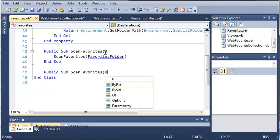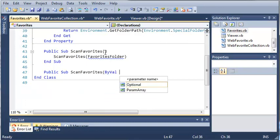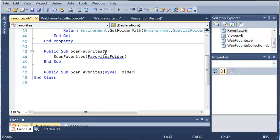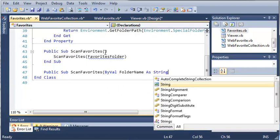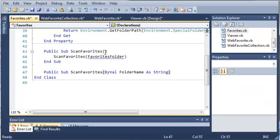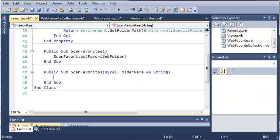So what we need to do is type public sub scan favorites. For this we're going to need an argument of folder name as string.